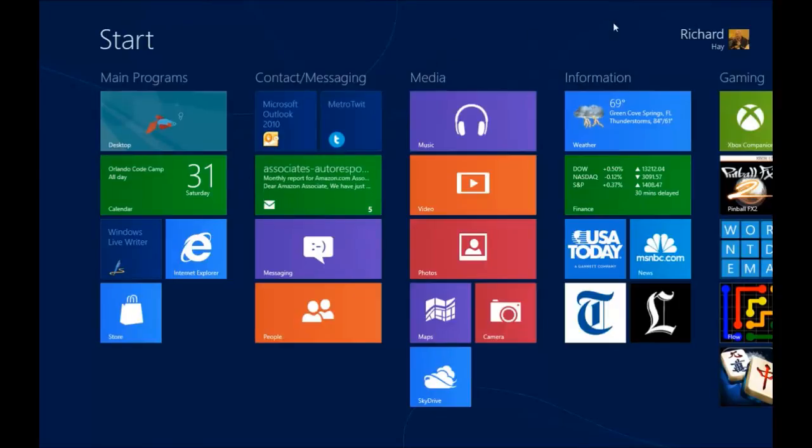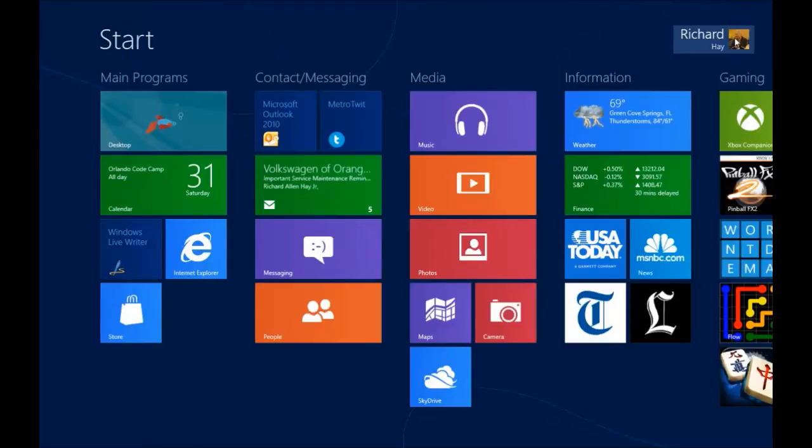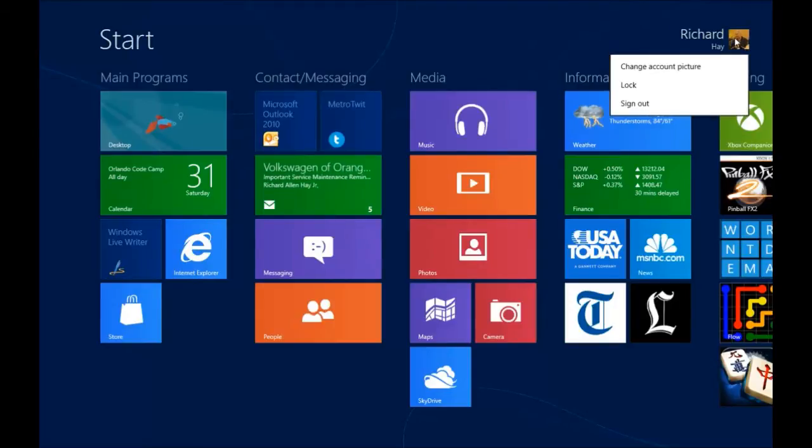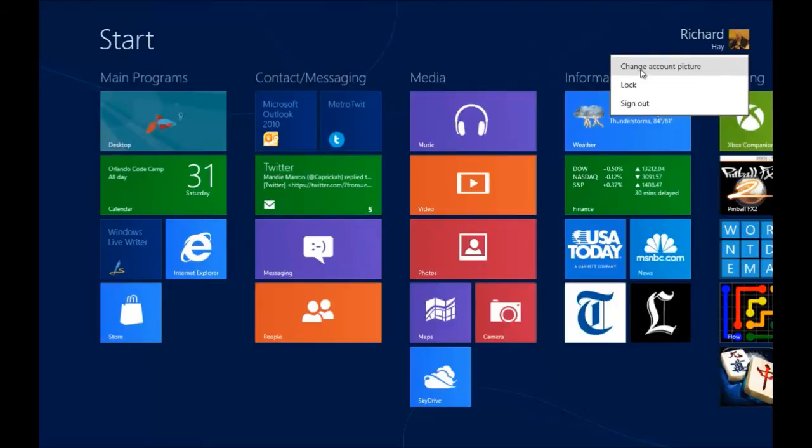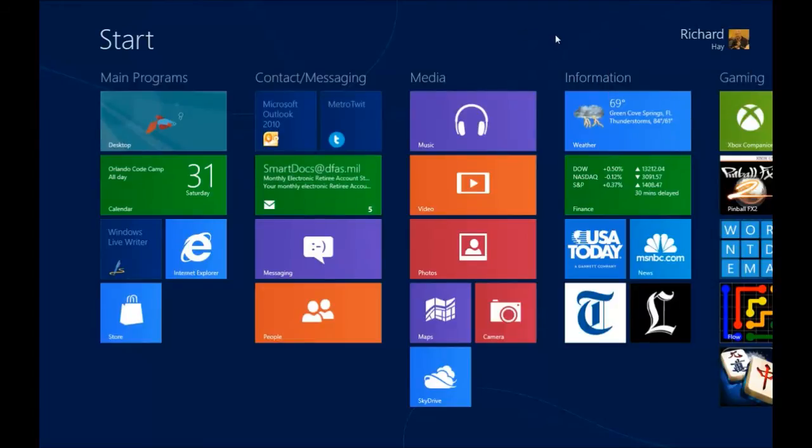Up here in the top right corner is your user icon. If you associate it with your Windows Live ID or now your Microsoft account it will have your first name, last name and your picture. If you left click on that tile you'll get three options to either change your account picture, to lock the computer or to sign out of your account on the computer.